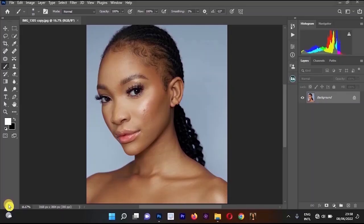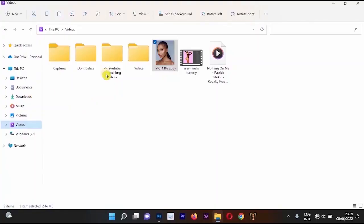Welcome to this video tutorial brought to you by Desi Studio. Now when editing your pictures, the first thing you should know while retouching your picture as a beginner is that anytime you import your picture into Photoshop, you need to duplicate the background layer or any layer below.